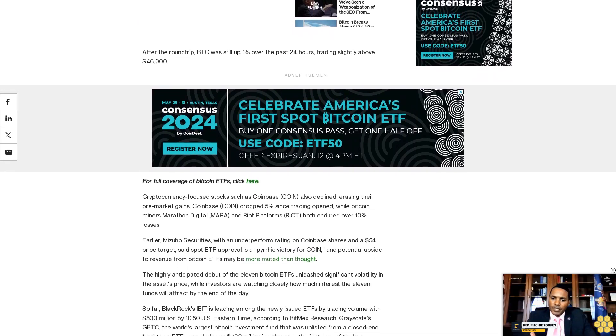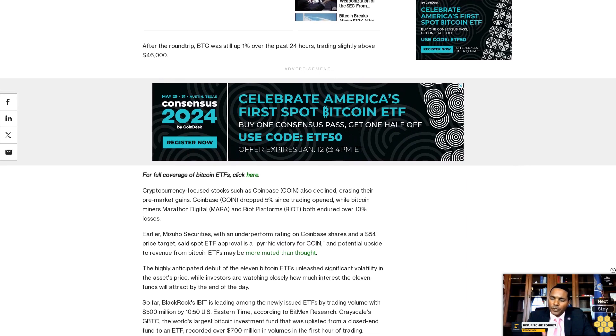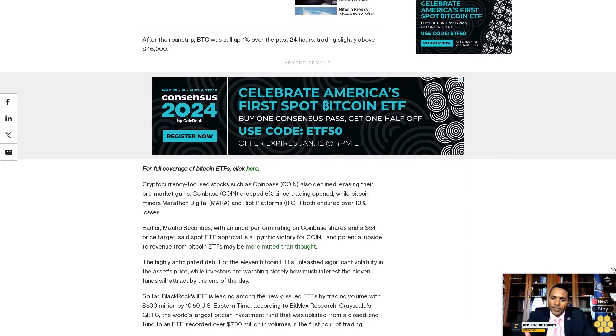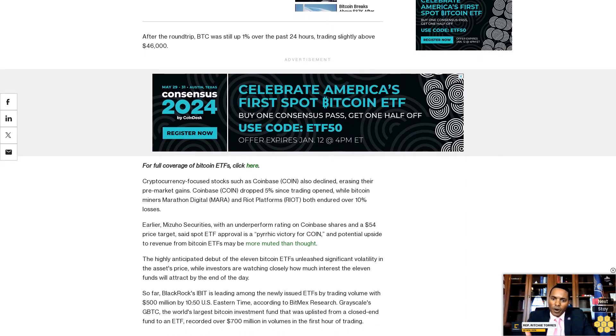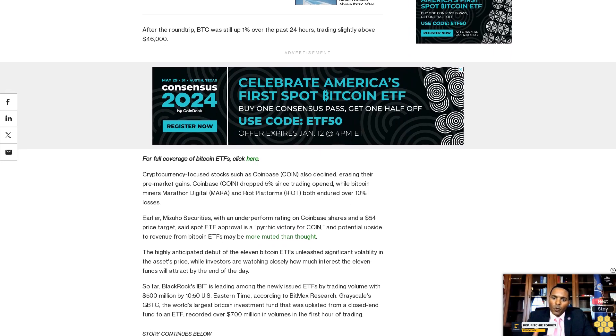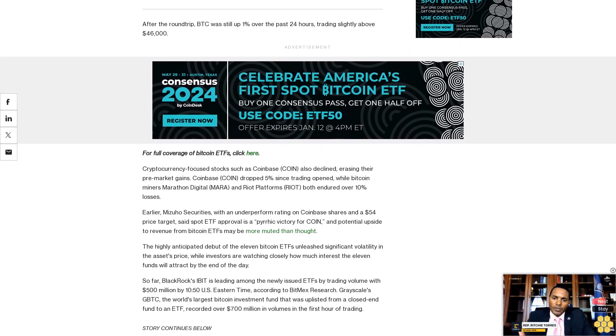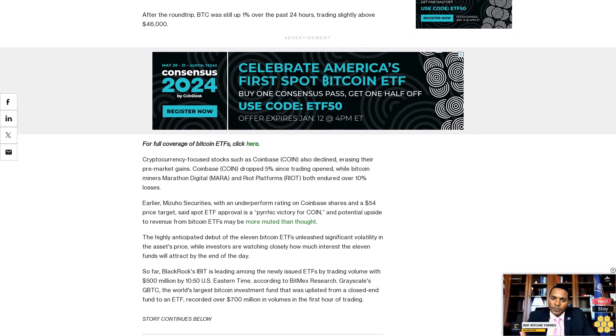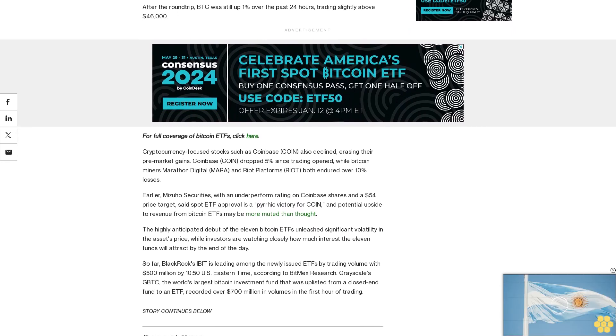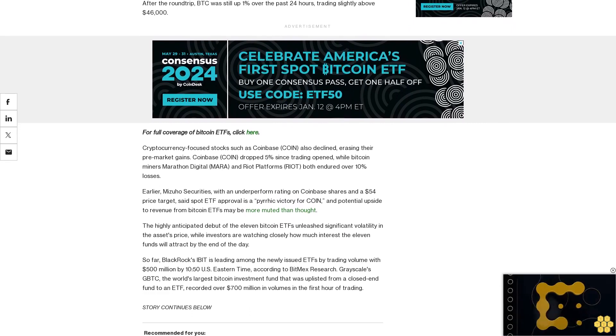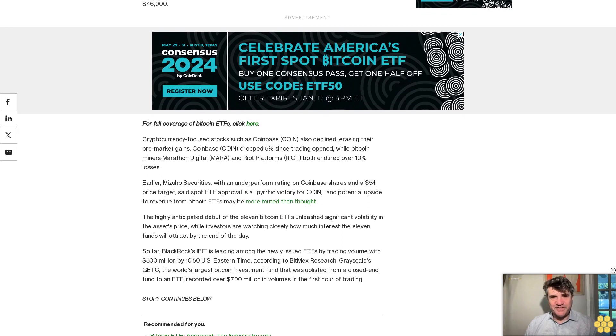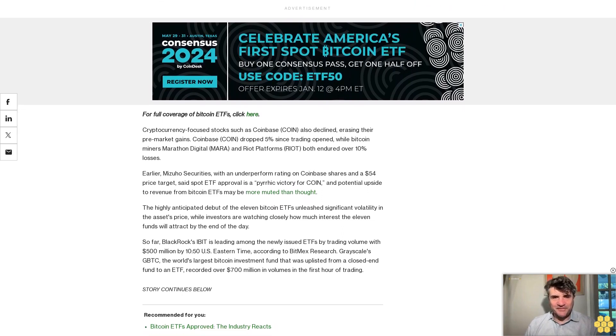BlackRock's IBIT is leading among the newly issued ETFs by trading volume with $500 million as of 1:50 PM Eastern Time, according to BitMEX Research. Grayscale's GBTC, the world's largest Bitcoin investment fund that was uplisted from a closed-end fund to an ETF, recorded over $700 million in volumes in the first hour of trading.